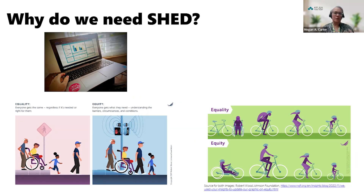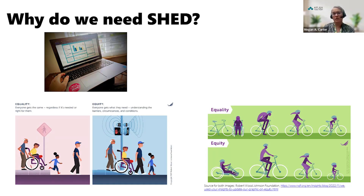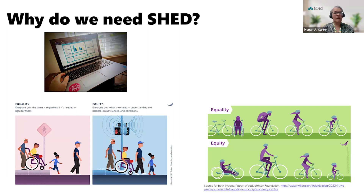Why do we need SHED? Some groups might be disadvantaged from being at their healthiest because of race, social class, gender, disability, or some other socially determined circumstance. Health inequities exist when certain social groups experience a lower level of health than more advantaged groups. Health inequities are systematic, meaning they happen over and over again. They are modifiable, which means they can be changed, and they're considered unfair and unjust.